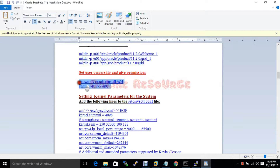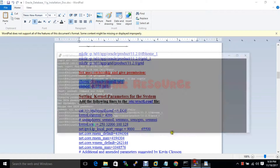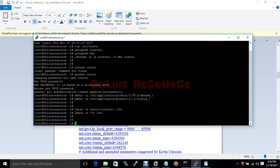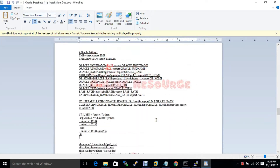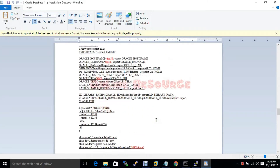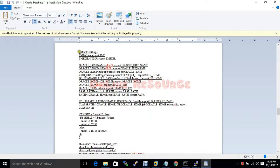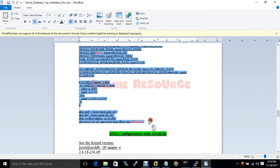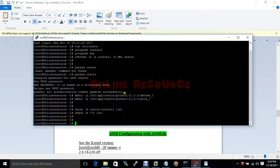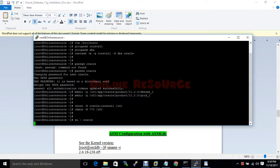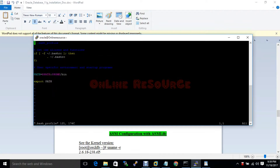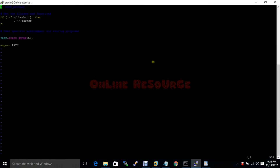Permission of that directory is set. This is the kernel parameter — I will configure it later. Now let me login as the Oracle user and source the bash profile with: source .bash_profile.